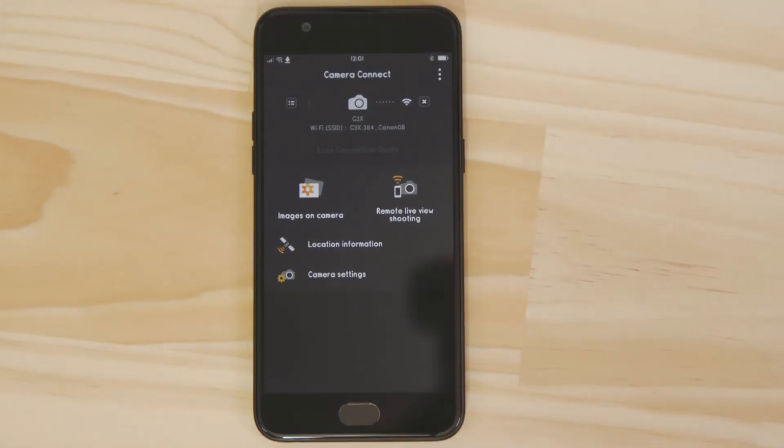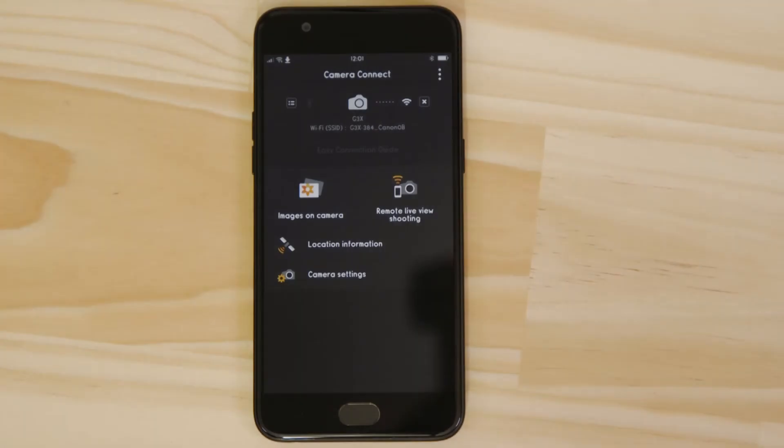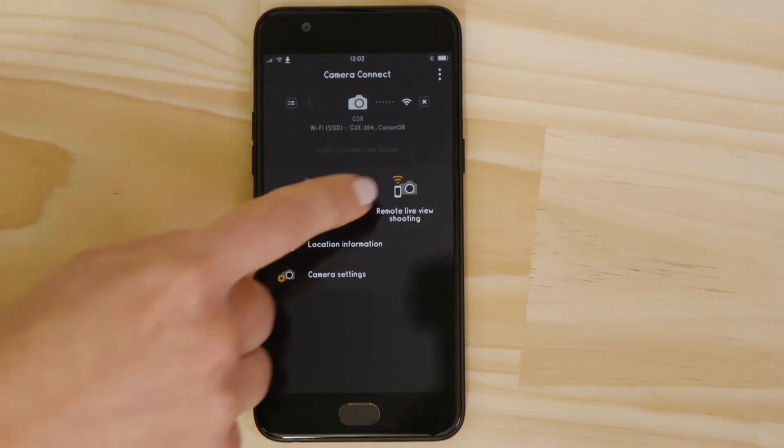Let's just check everything's working. First we'll test the remote shooting function. Make sure the camera's lens barrel is able to open without being obstructed before tapping the remote live view shooting button.